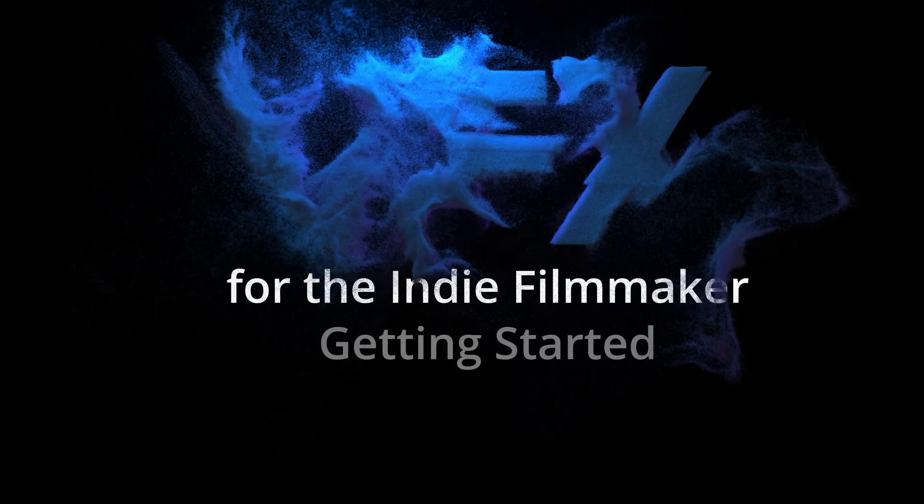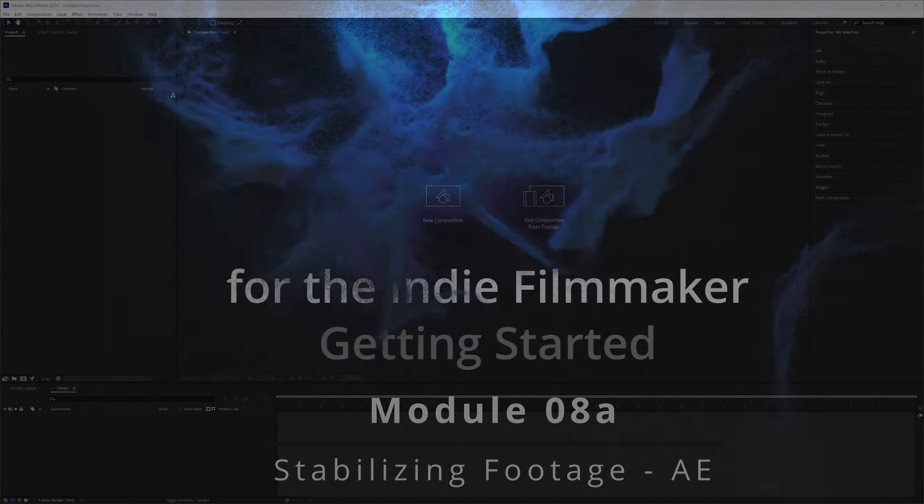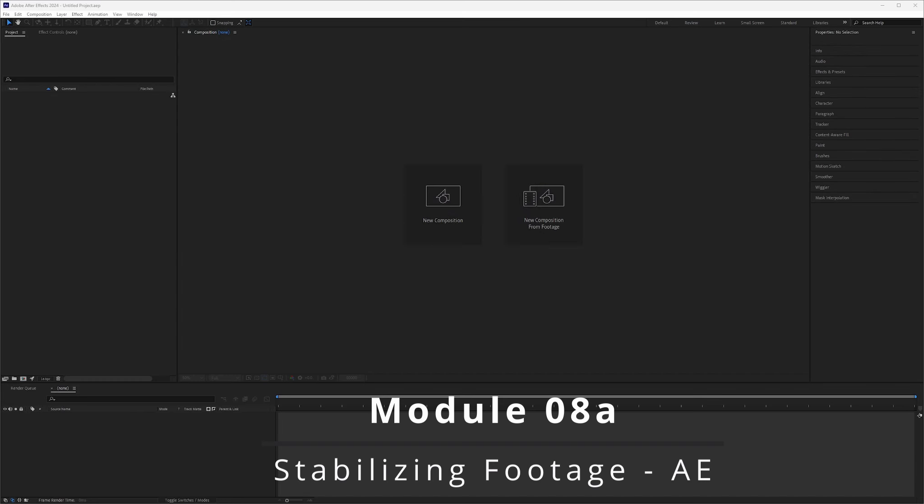Welcome back to VFX for the Indie Filmmaker. In this module we're going to be going over stabilizing footage using After Effects.